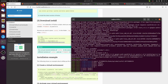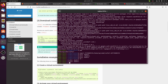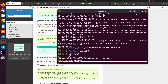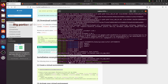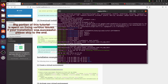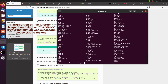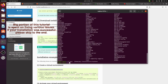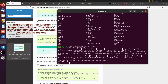I followed the instructions on creating the environment, but it didn't work for me. I had to use the flag -m and create an Anaconda environment.